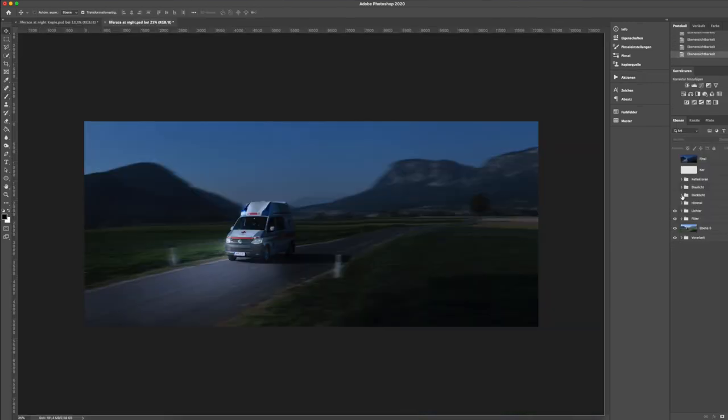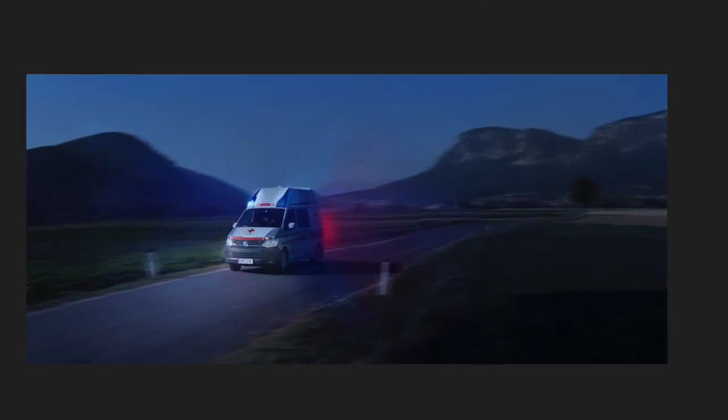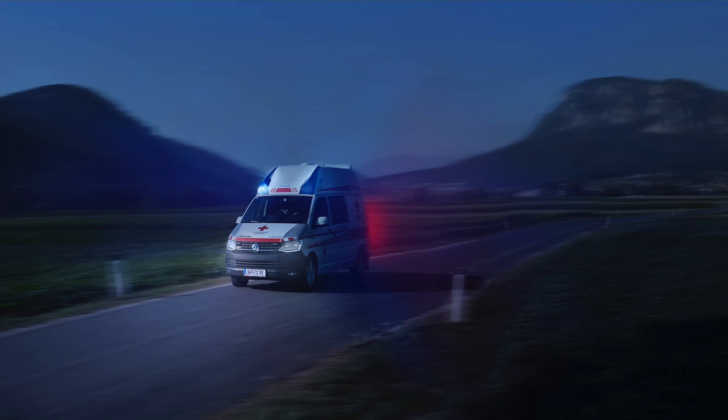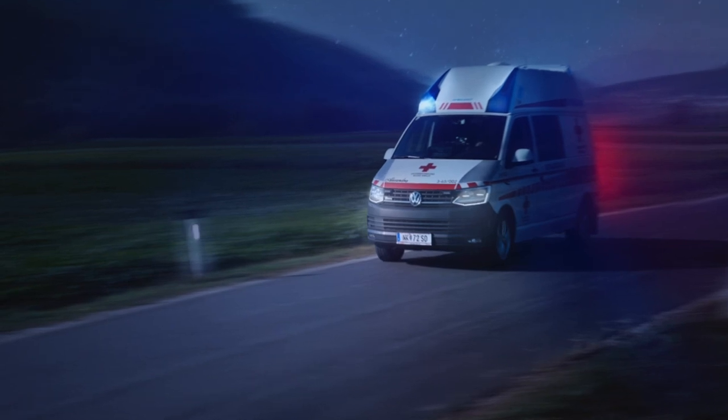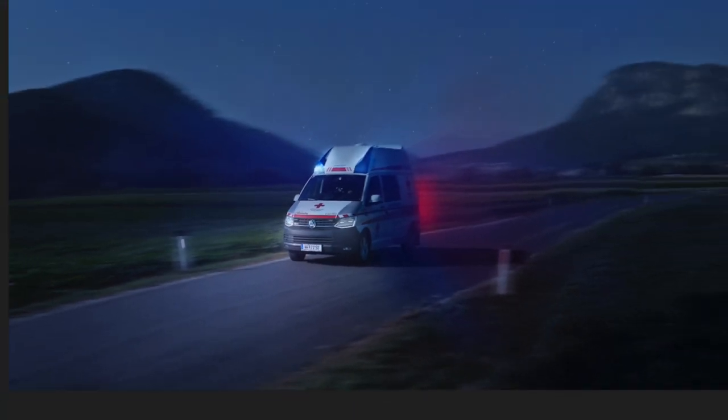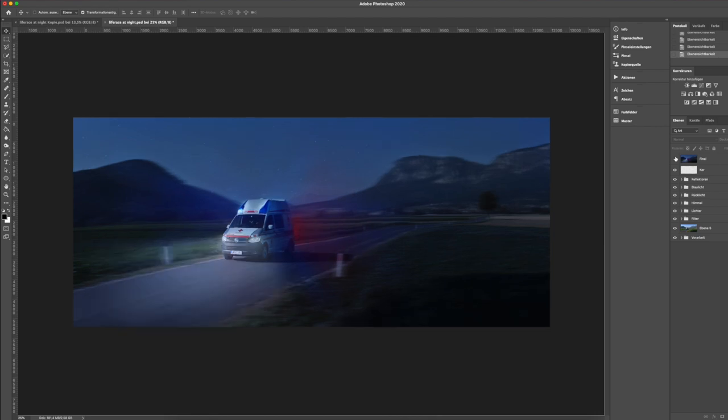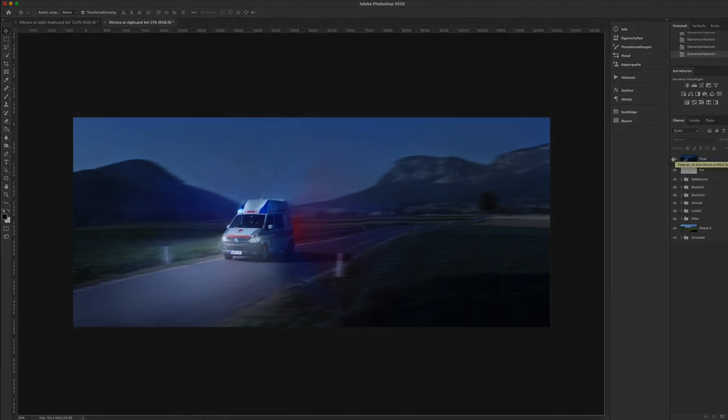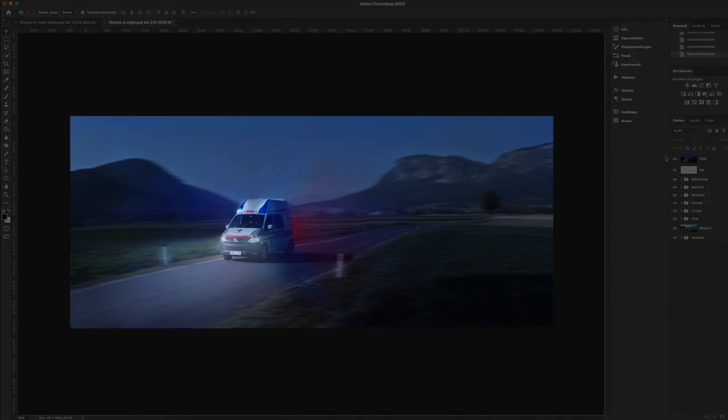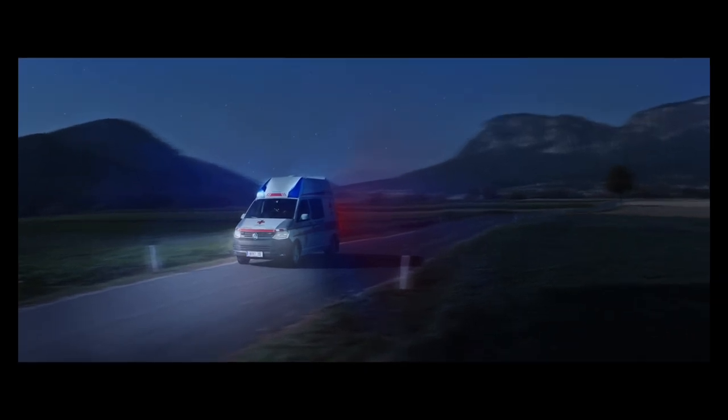After the front light I did the back light and finally some blue lights. I added a night sky and corrected the colors. Last but not least some details. Now reduce everything so it blends in and boom. Round it off with a little color grade and that's it. That's how I created the Liferace at night.